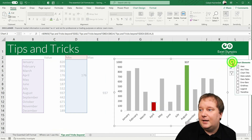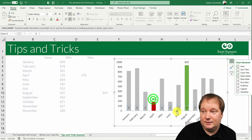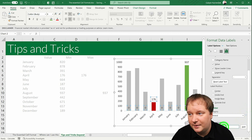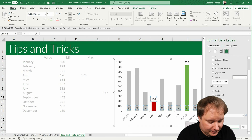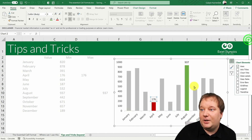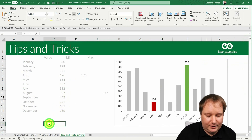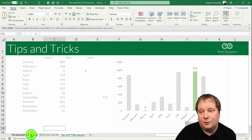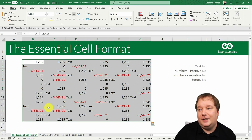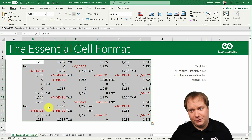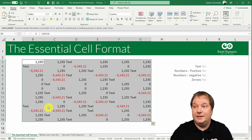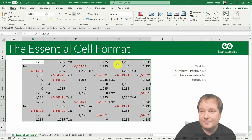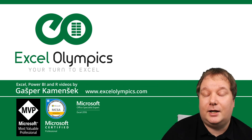I can do the same for the minimum — turn on data labels, get the same bunch of zeros, then format the number to show positives and negatives but not zeros or text. And that's it. Knowing this essential cell format is really great for working with Excel, numbers, and ranges, and for understanding Excel's built-in formats — because they're all based on those four categories: positive, negative, zero, and text.